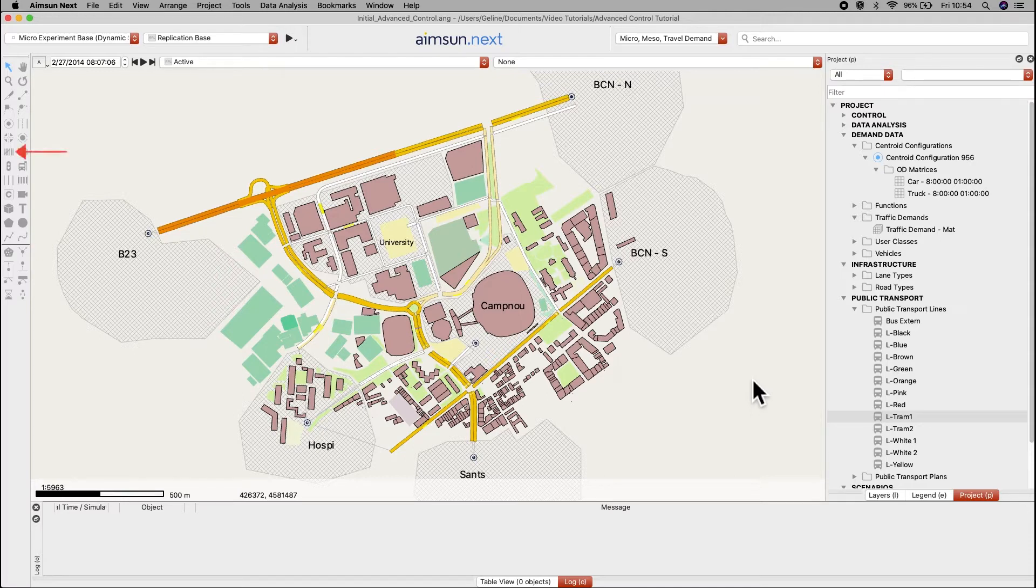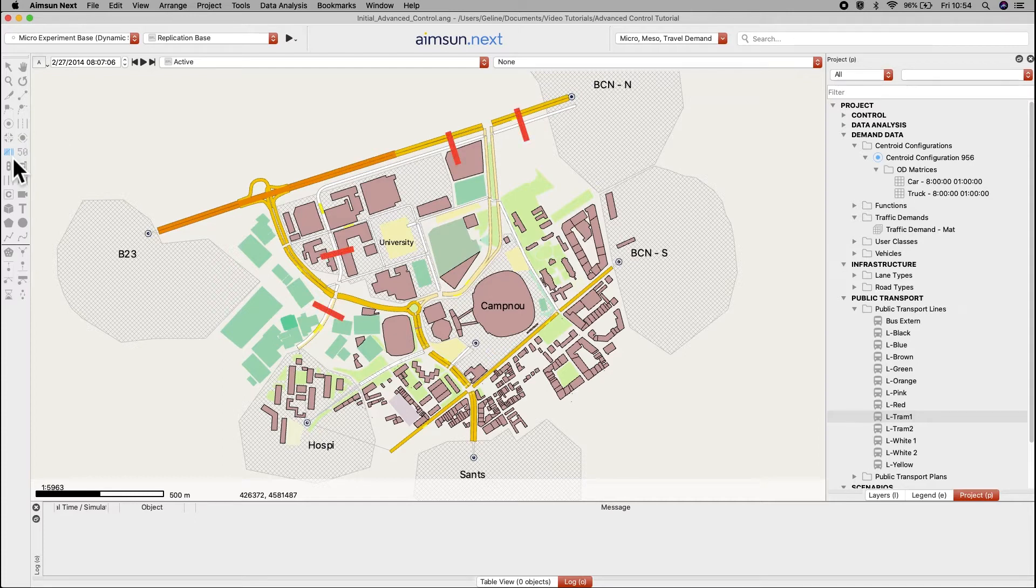Using the detector tool, add eight detectors at an appropriate distance to activate the phase as the tram approaches and to terminate the request when the tram passes.